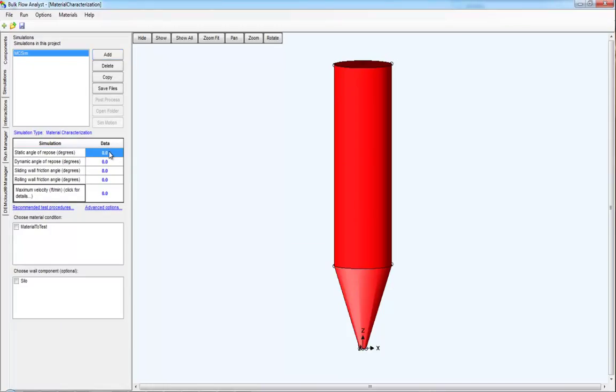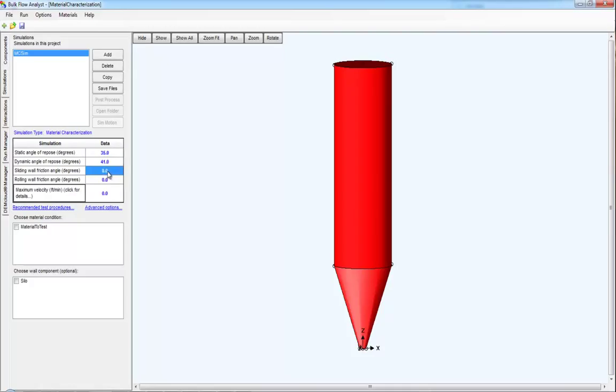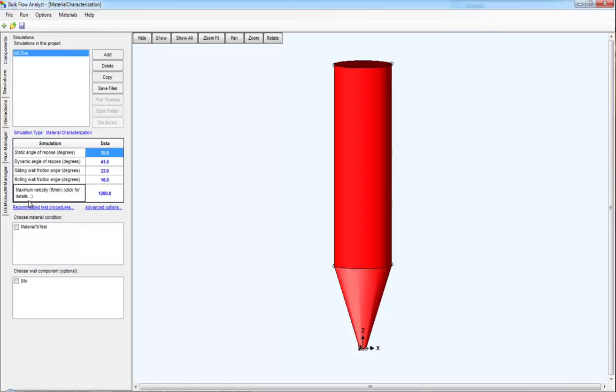Once done, you add the results from some physical tests that you performed. More will be said about these physical tests in a little bit. Select the material that you want to test or that you want to evaluate these properties for. And by selecting the material, you're selecting the material size and its density and the material size range.